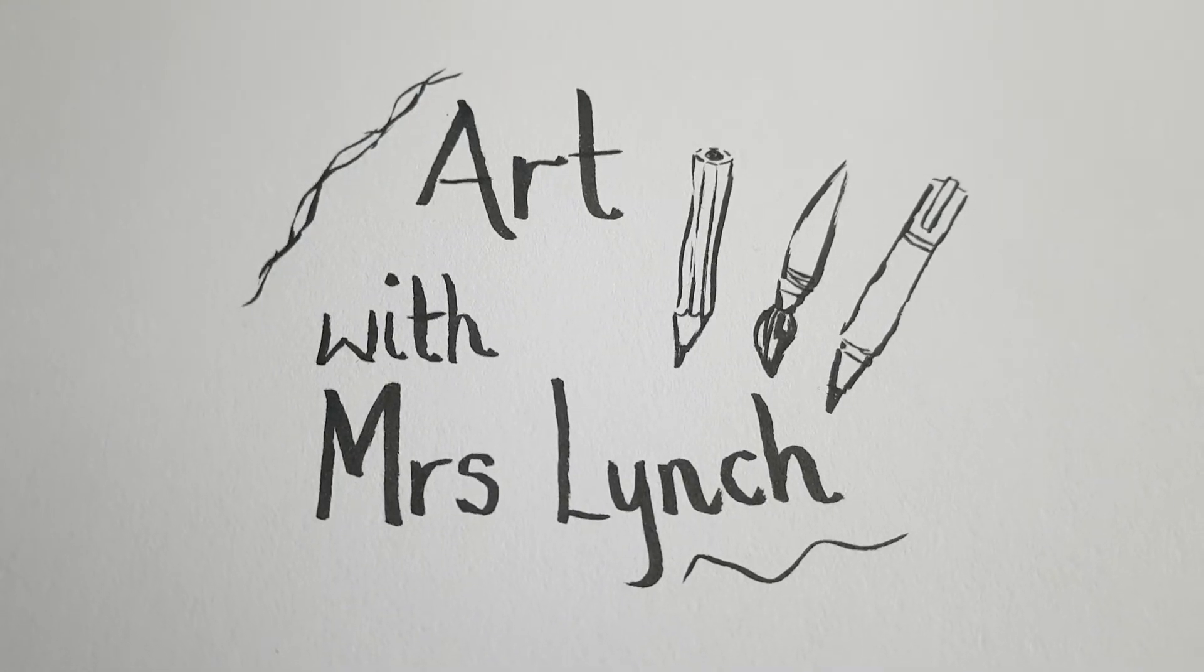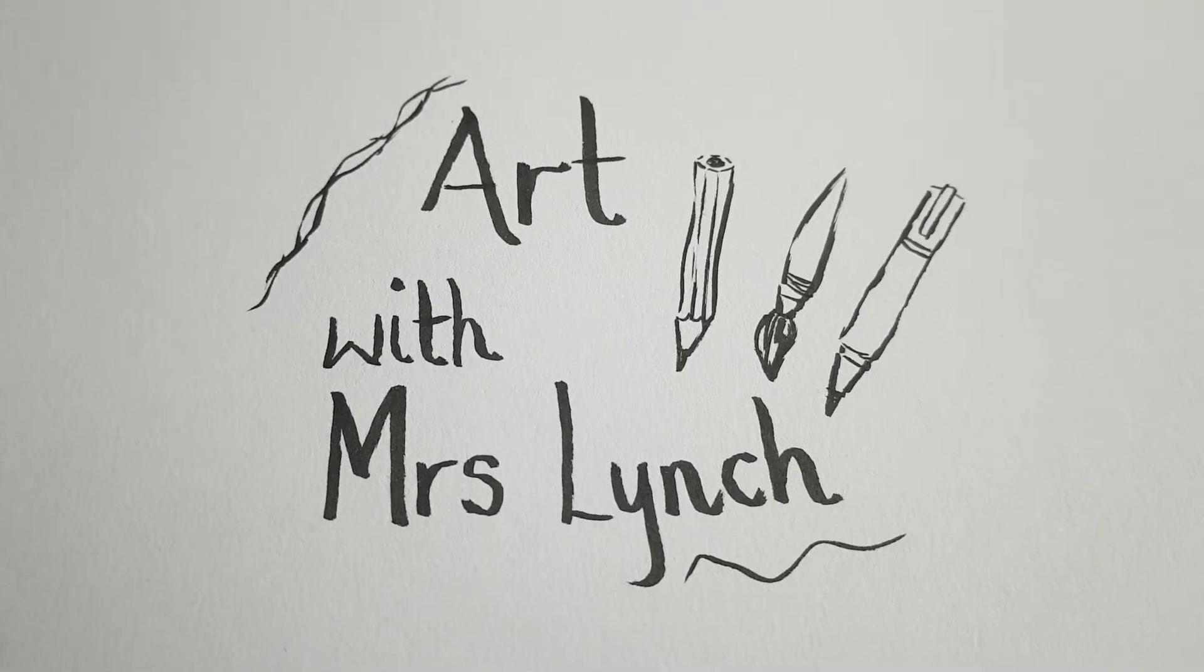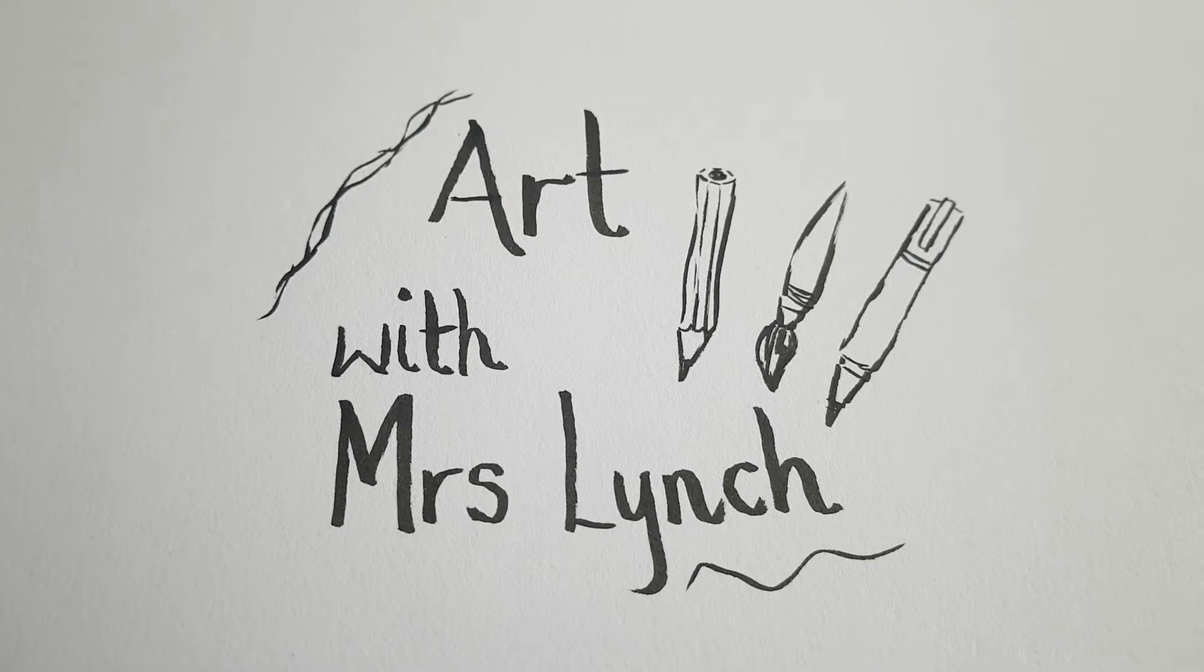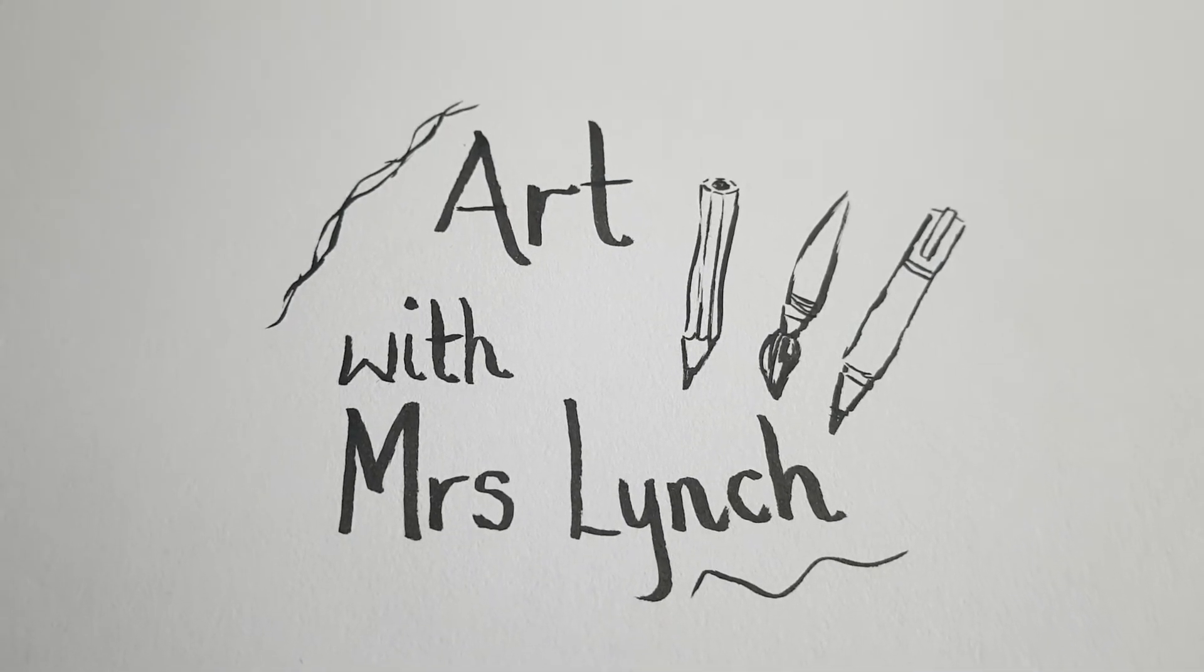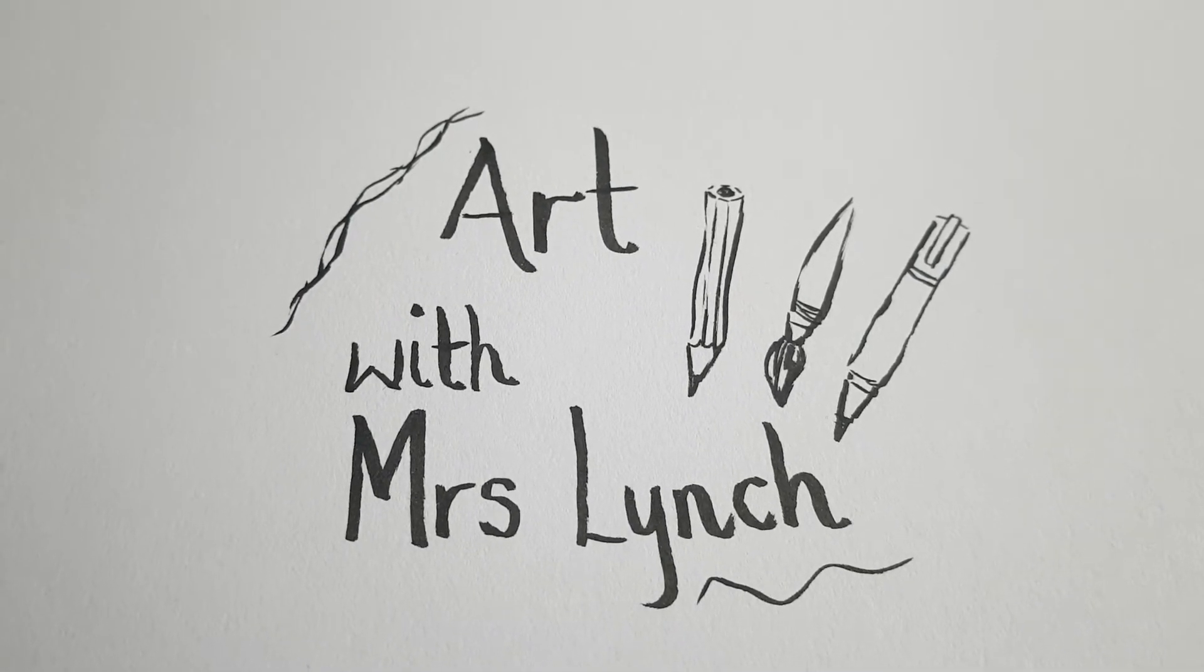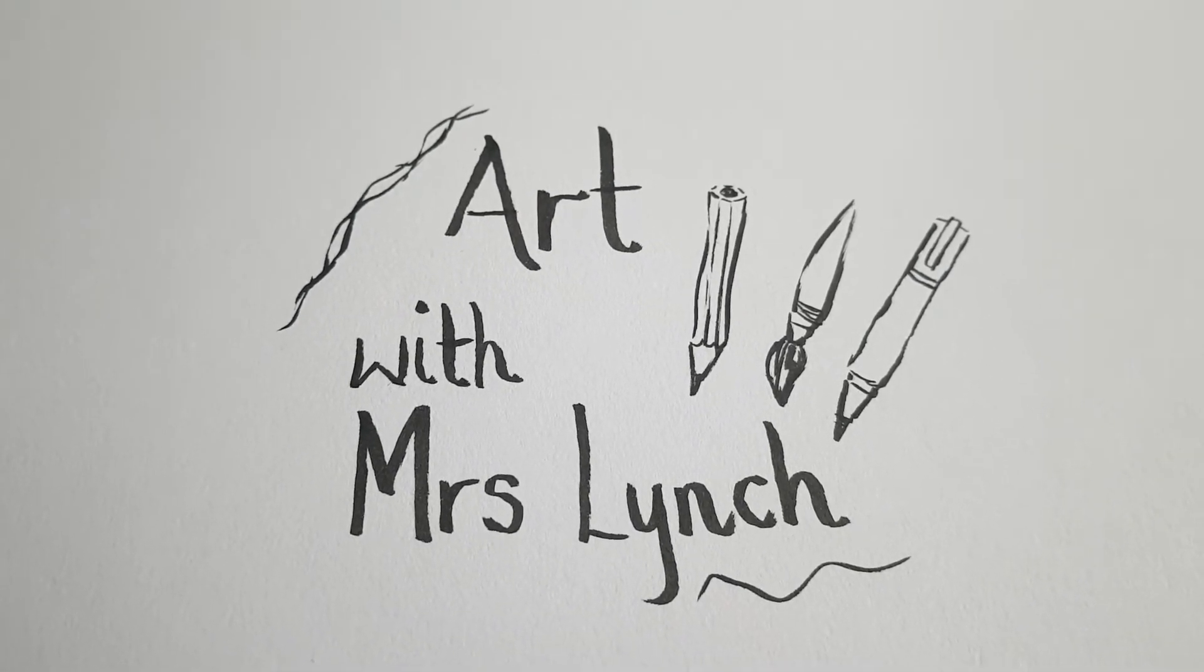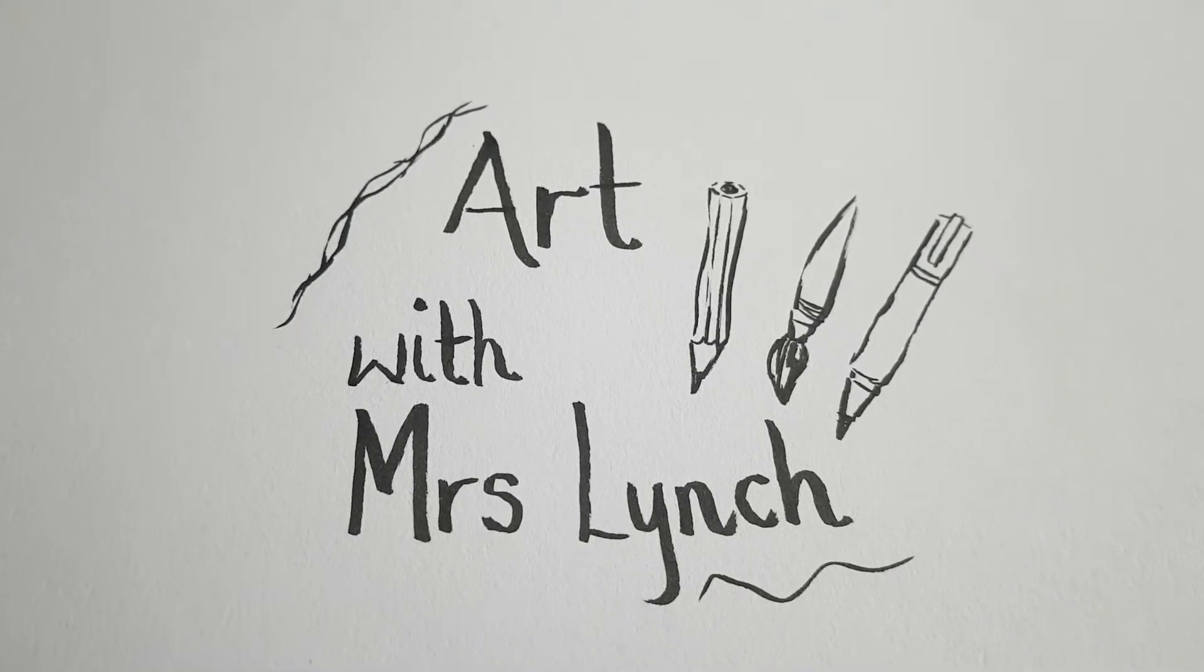Hey everybody, this is Mrs Lynch and we're going to start the week by doing some art. All you need is some paper, a pencil or a pen, or paints if you've got it. Let's get started.